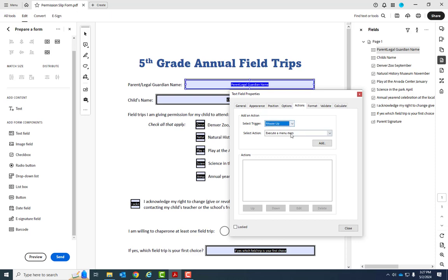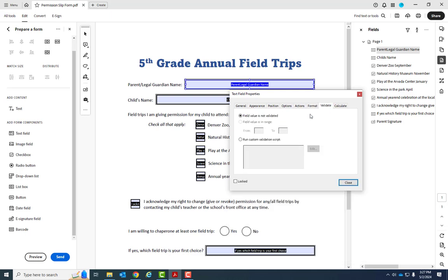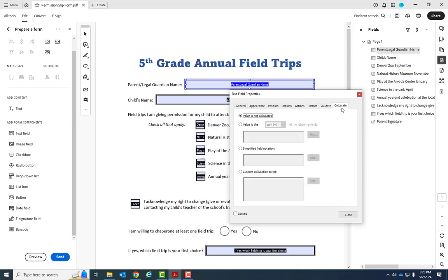Like on mouse-up, something happens, like you can email somebody, you can print somebody, etc. You can go over here to format, so you can format a field in a certain way. You can actually do validation, so you can validate like a date range, etc. And you can also calculate. So if you had a form where you're trying to have things add up for people, this is where you're going to come.